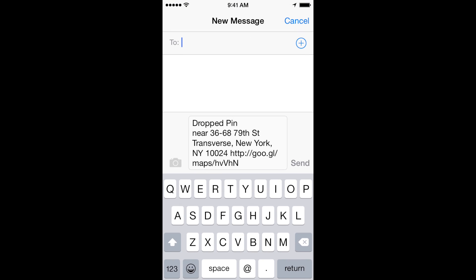We're going to choose Message. If we look at what it's sending, it's sending a dropped pin near 36-68 79th Street, Transverse, New York, New York 10024, and then a link to Google Maps.